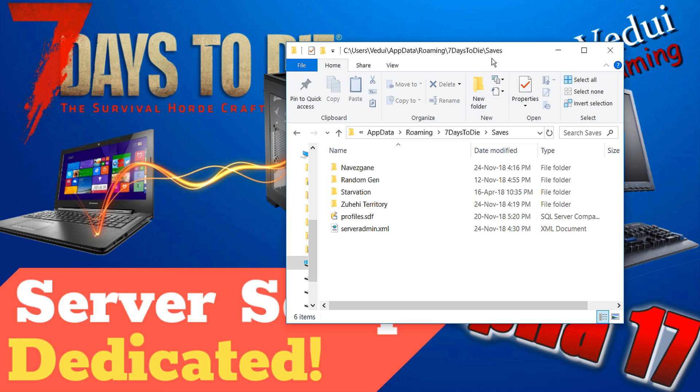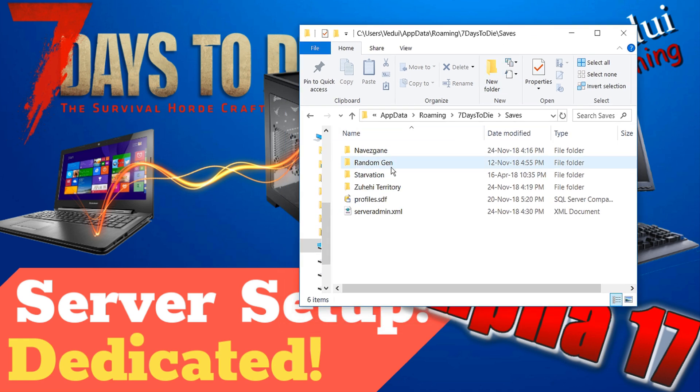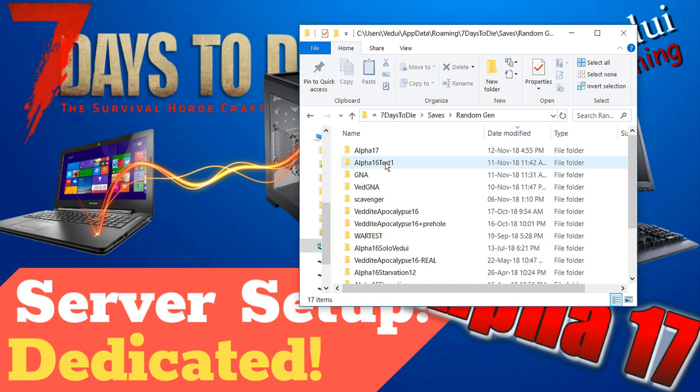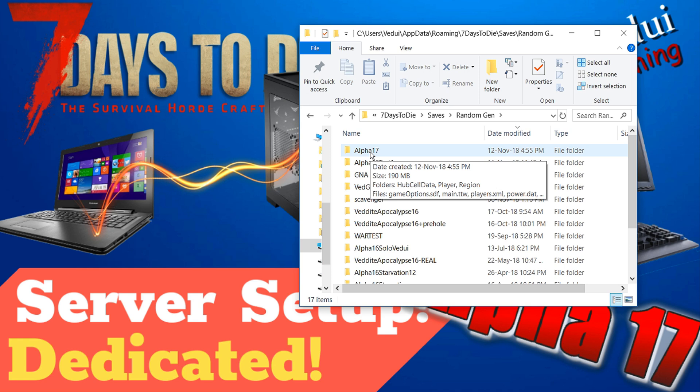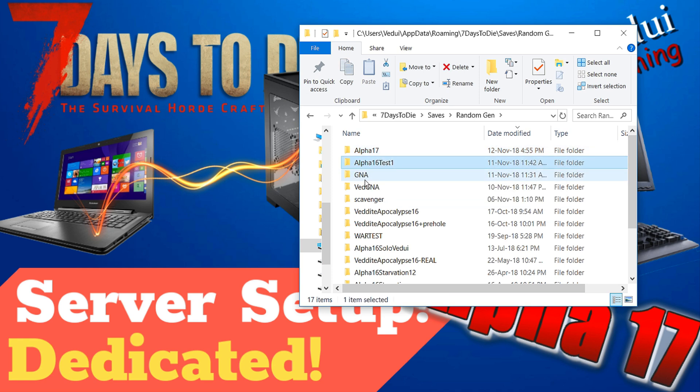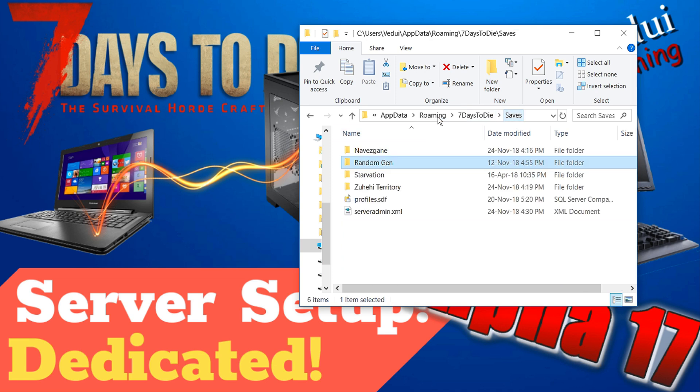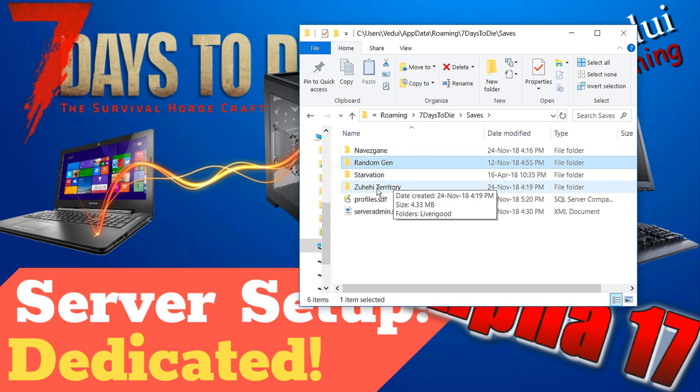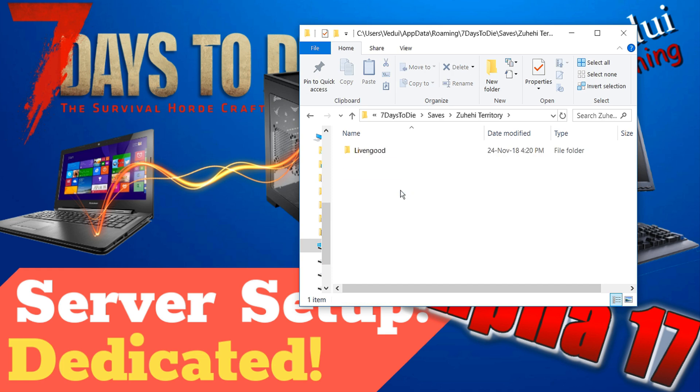Now in Alpha 16 you only had the Navezgane and the Random Gen and going into the Random Gen you would get the actual save file of the save or the world file which was the seed etc. So I got quite a few here. Now in Alpha 17 that's changed. Now you have differently, the seeds work differently so depending on the seed you're going to get some Suhey Territory, there's like Sagoda and whatever else depending on what the seed is and then the game name inside.